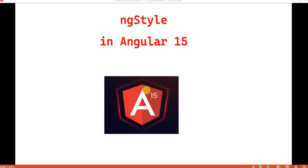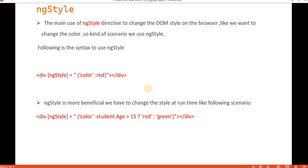Hello everyone, welcome back to the .NET office. In this video, we are going to discuss about ng-style in Angular 15. We will see what ng-style is and understand it with an example.